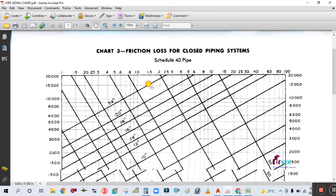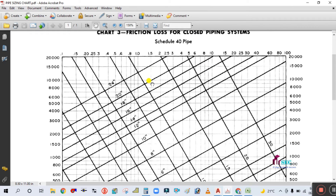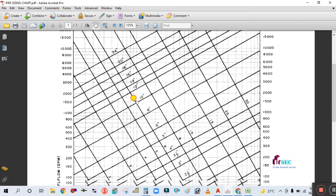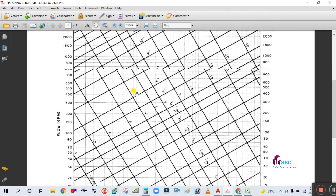This is Chart Number 3 — friction loss for closed piping system, Schedule 40. With the help of this chart we will calculate the pipe sizing.